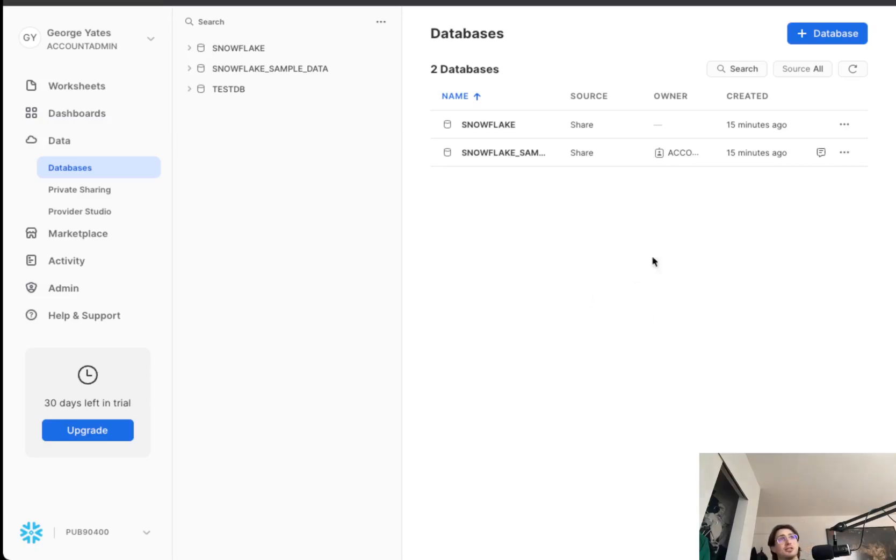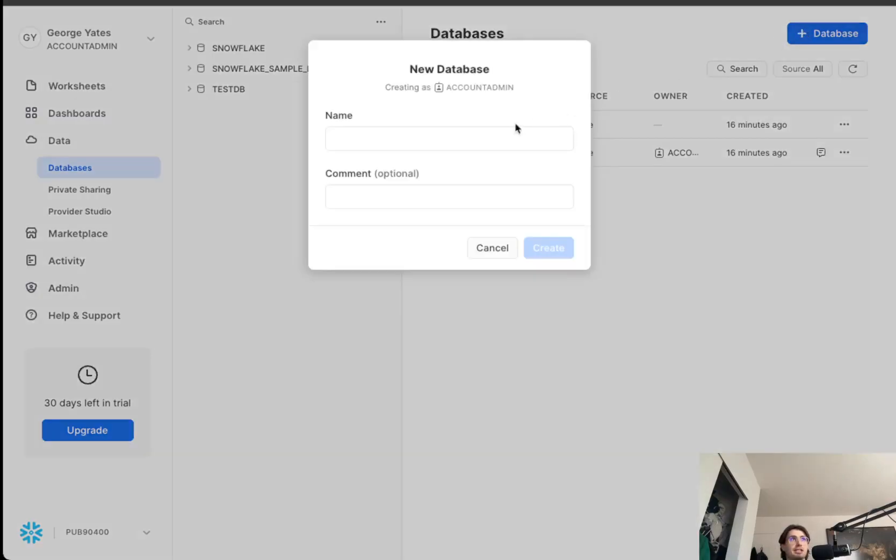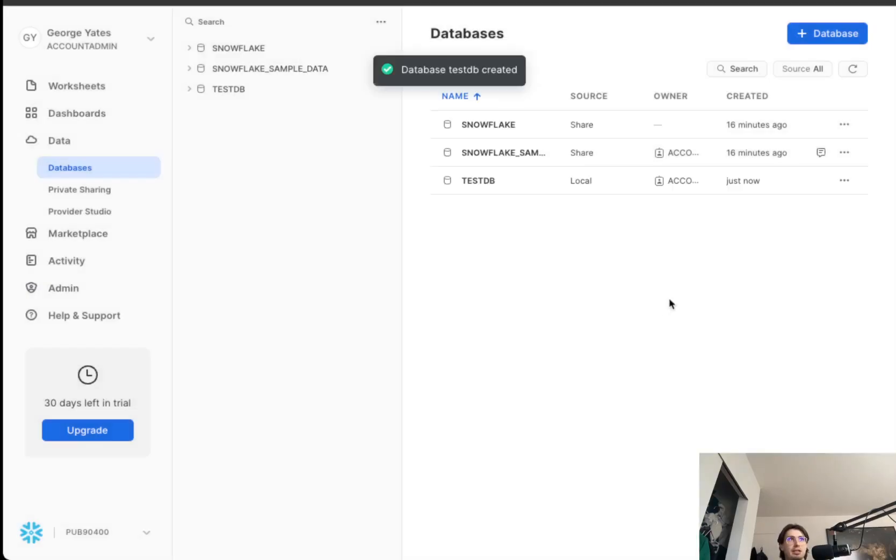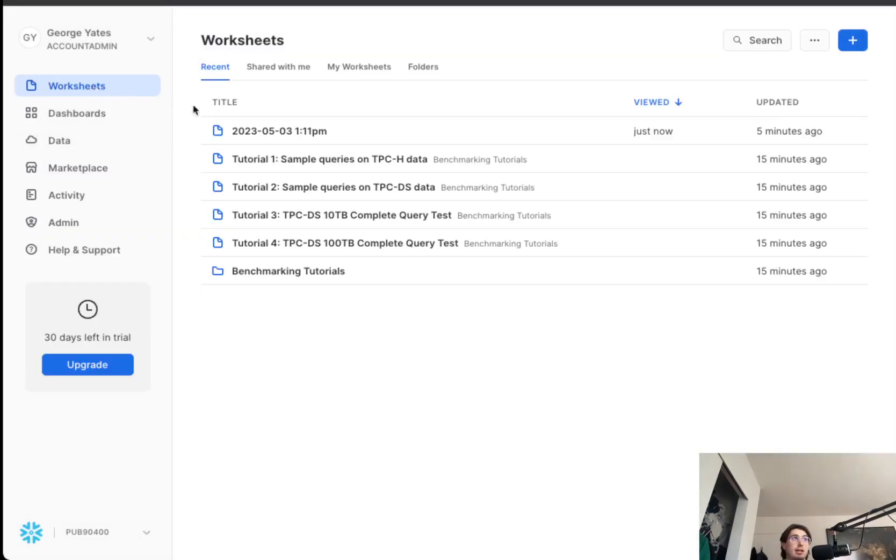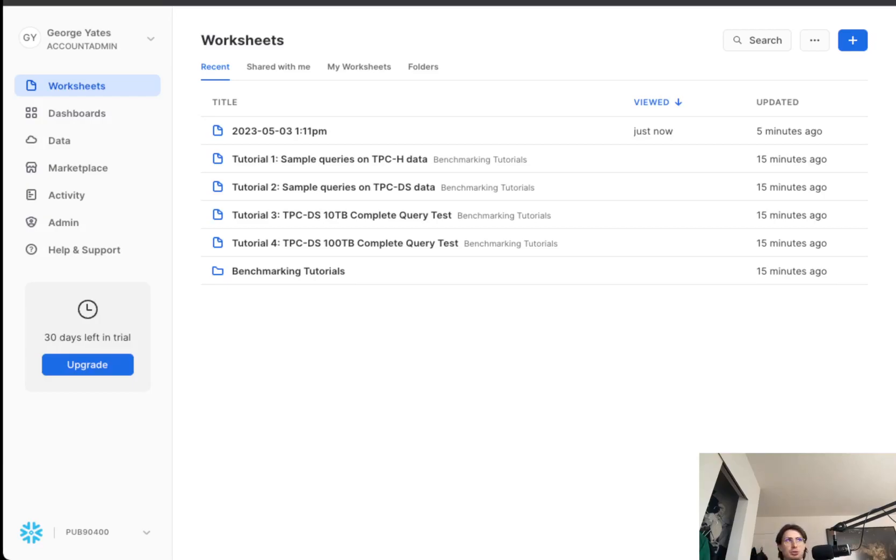I'm actually starting within Snowflake. So the first thing we're going to do within Snowflake is create a test database for us to use for this. So essentially what we're doing here is just creating a database and then giving it some data in a test table to actually work with that will then manipulate using Snowpark and Airflow. So this is just really set up for the interesting part.